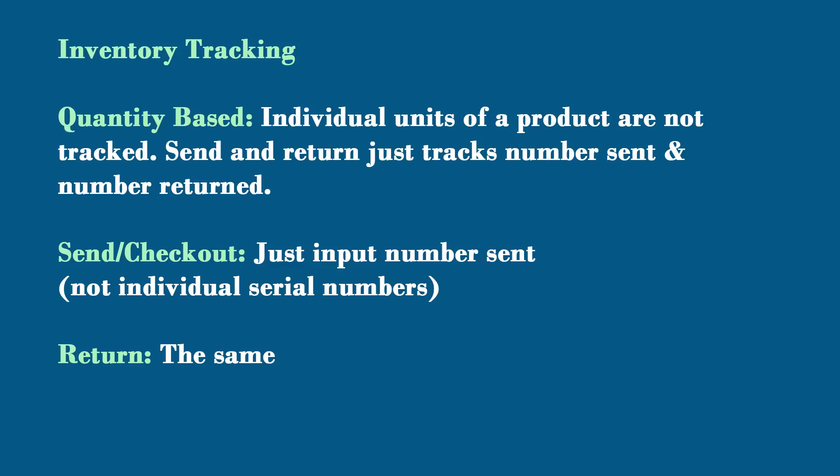In this video we're going to see how to do inventory tracking. Quantity-based inventory tracking means you don't care about each individual item. It doesn't have a serial number attached to it.